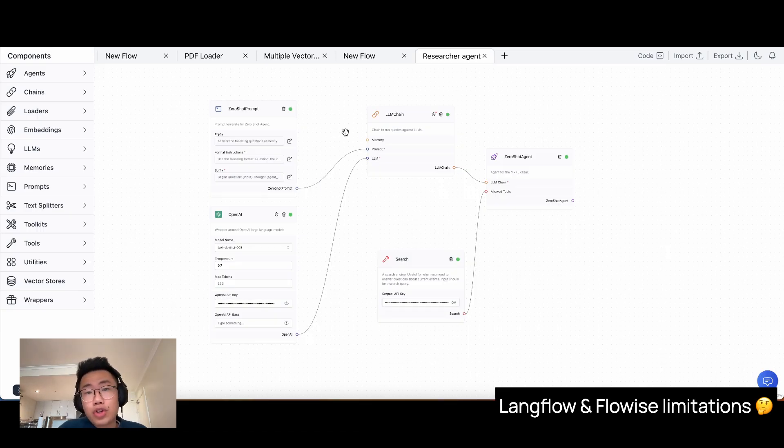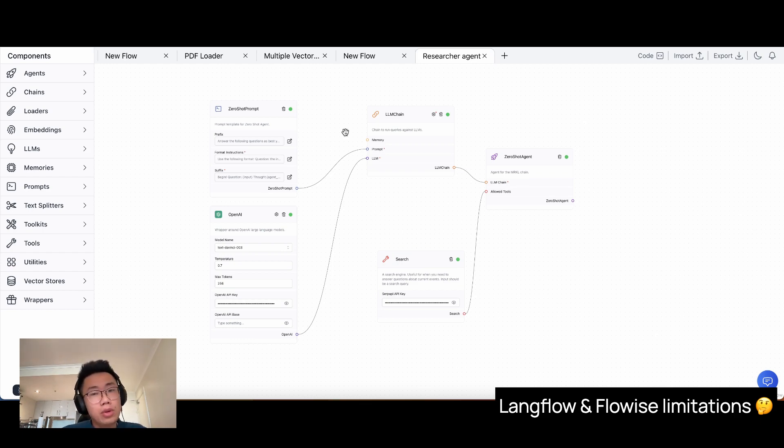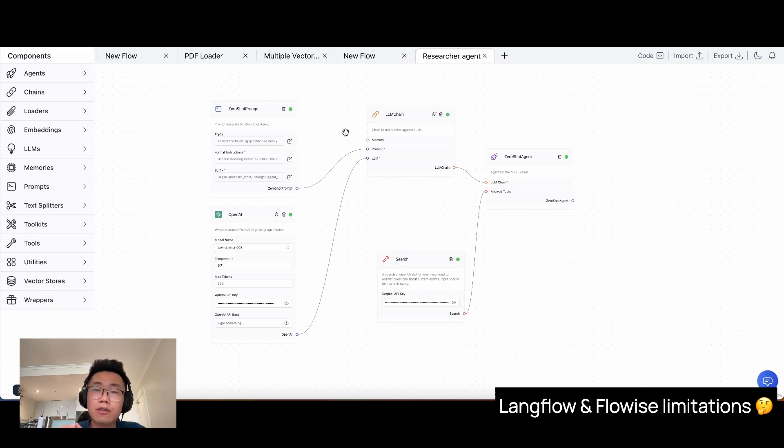This autonomous researcher should do two things. It will firstly get the URL link of the best articles for a certain topic. And then we will use a summarization chain to summarize all those information into a Twitter thread.